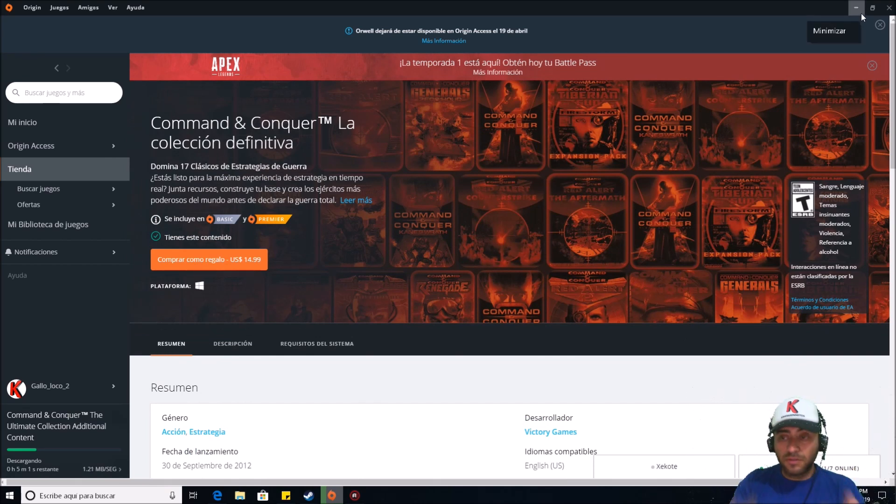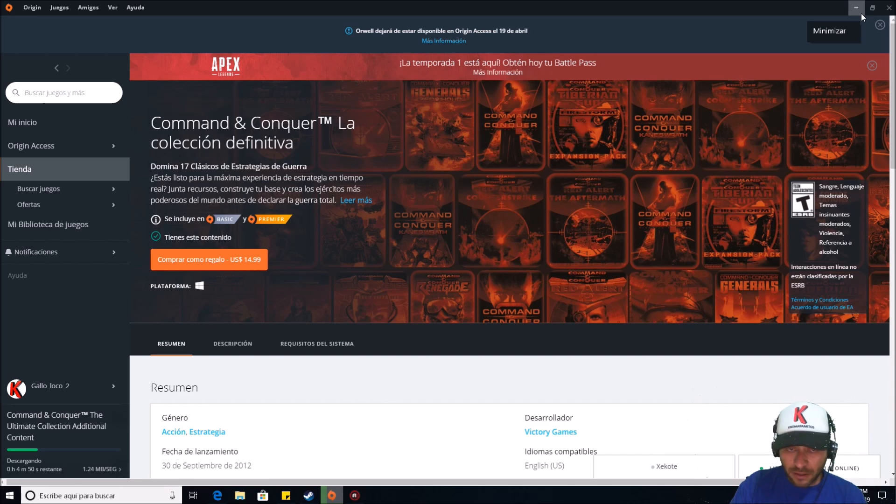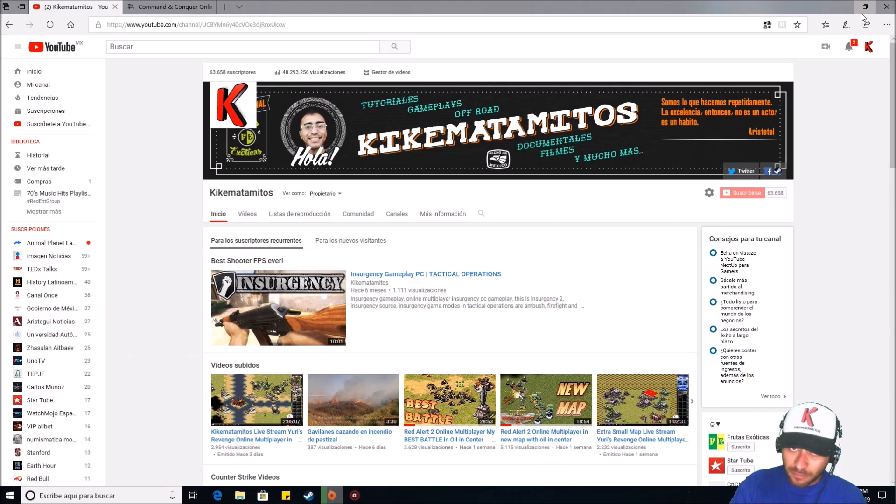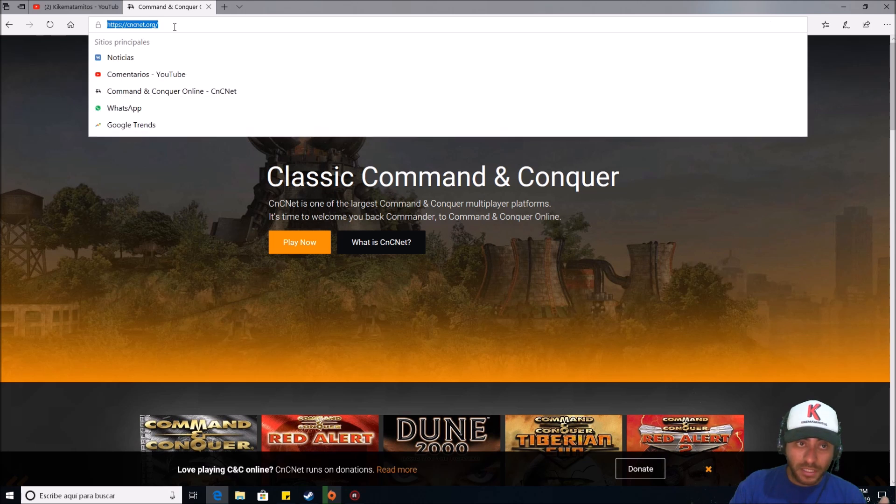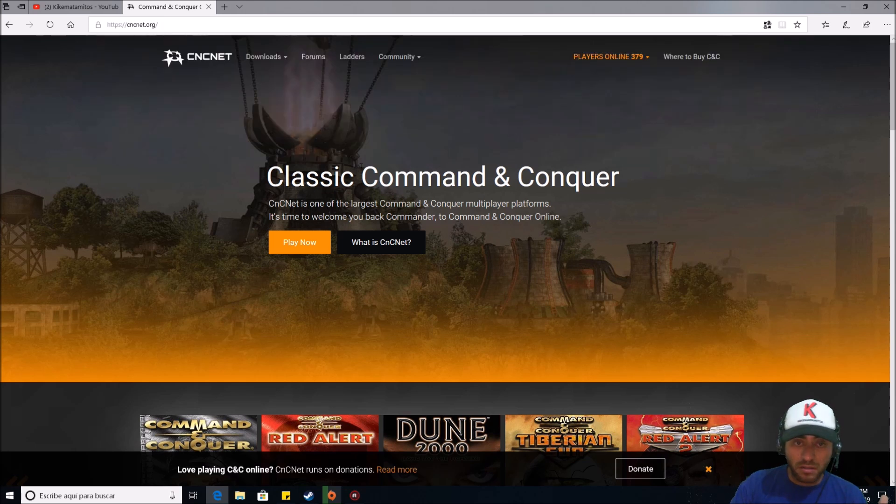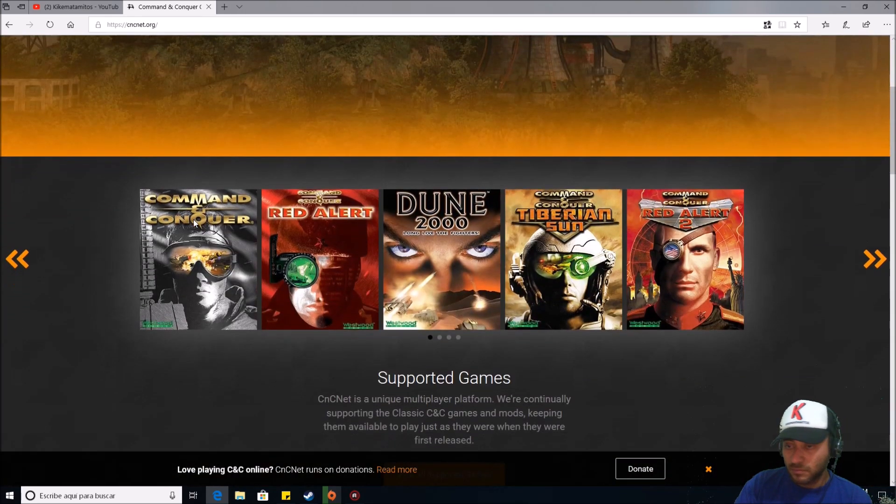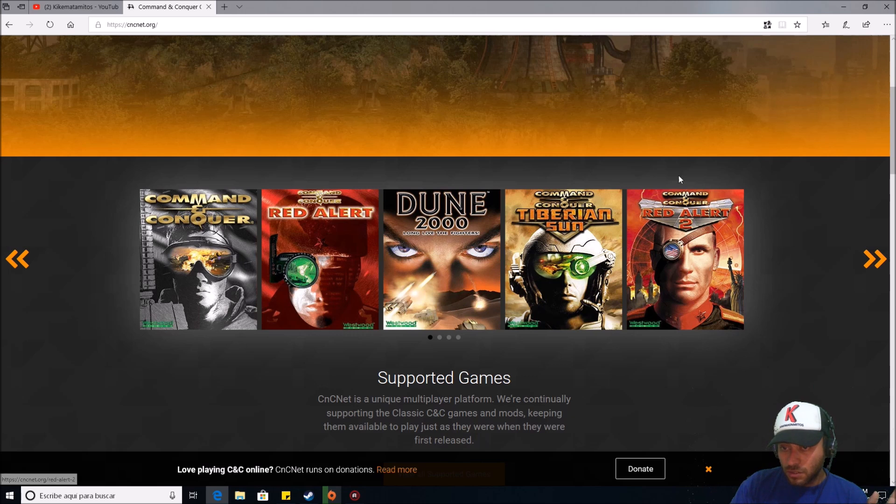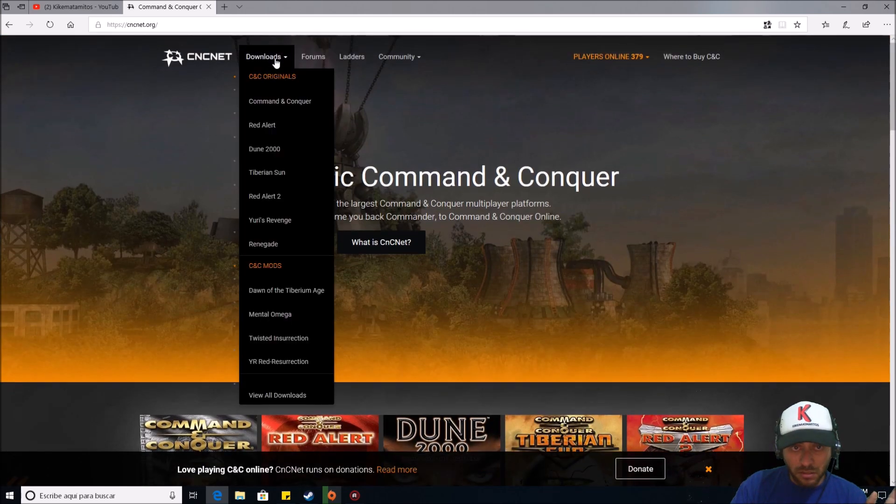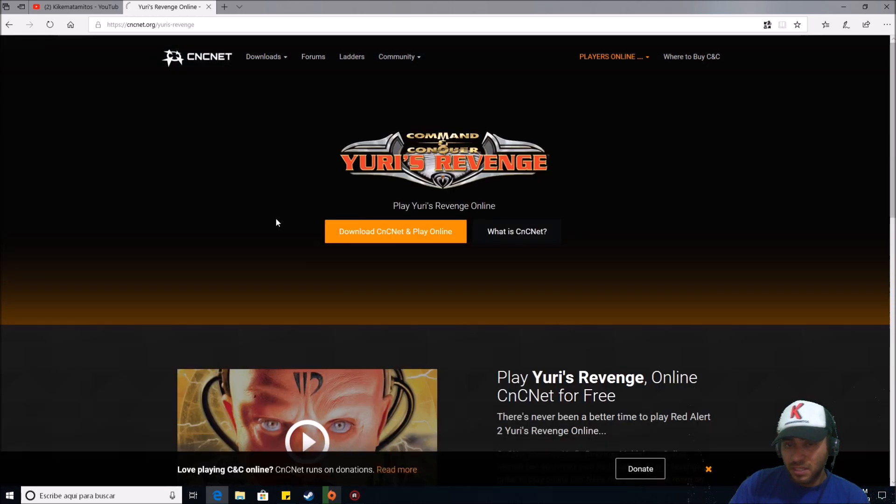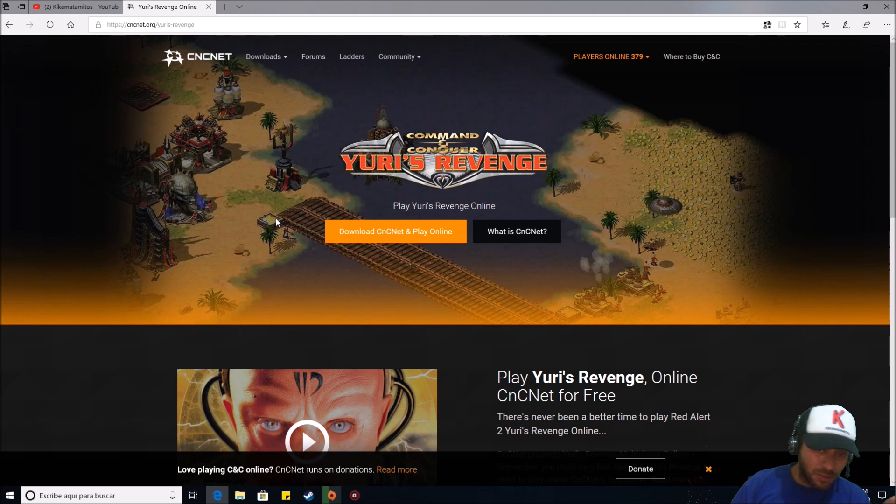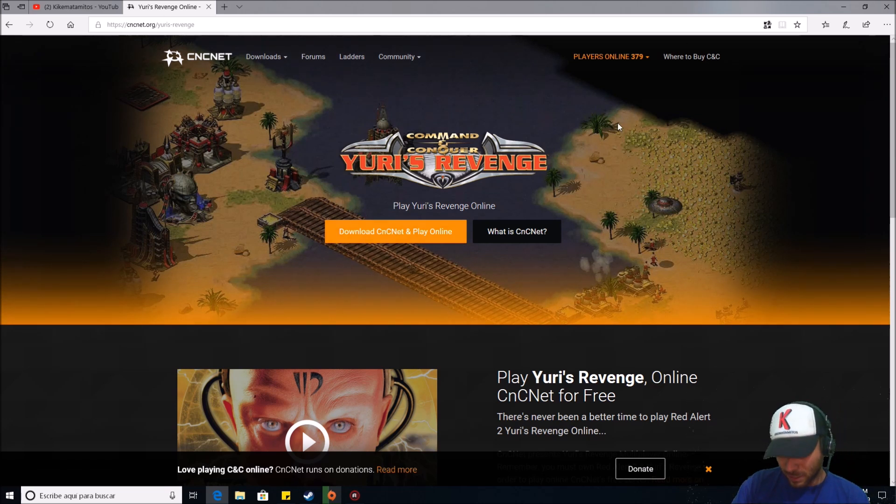And well, if you do this, what you need to do to play Red Alert 2 or Yuri's Revenge, you just need to search it in downloads. For example, here. Yuri's Revenge or Red Alert 2, it's the same. You just come to Yuri's Revenge and download the client for playing it online.